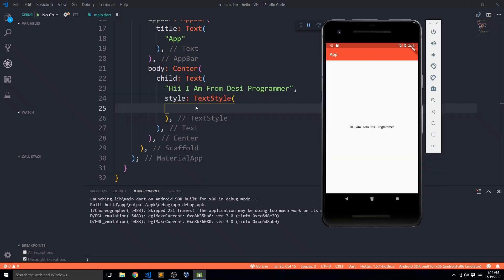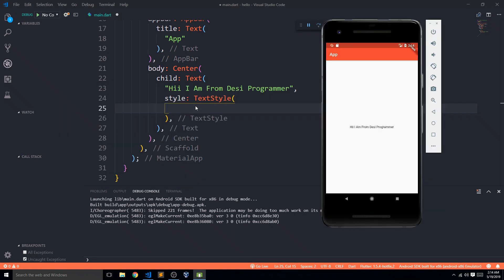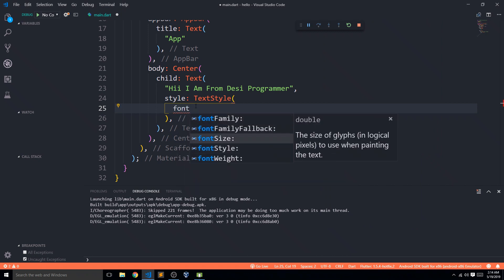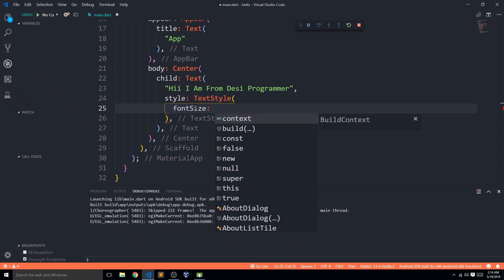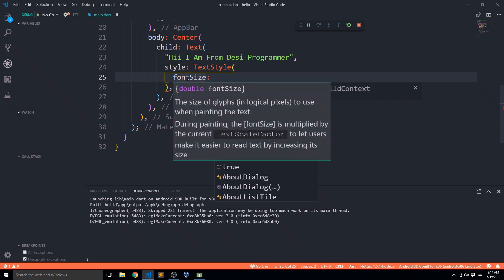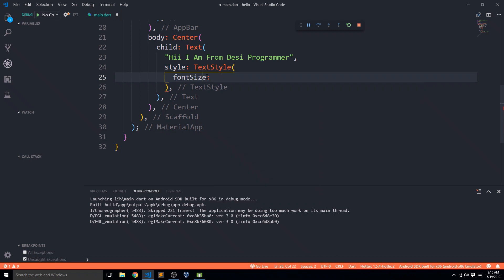This text is too small to see clearly. So first I'll use the fontSize property. Here's an important tip: you don't need to memorize every property name. Just type part of it — like 'font' — and the editor gives you all the options. I see fontFamily, fontSize, and so on. I select fontSize.